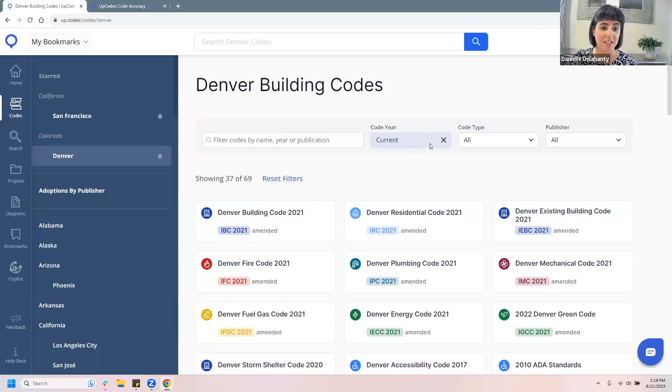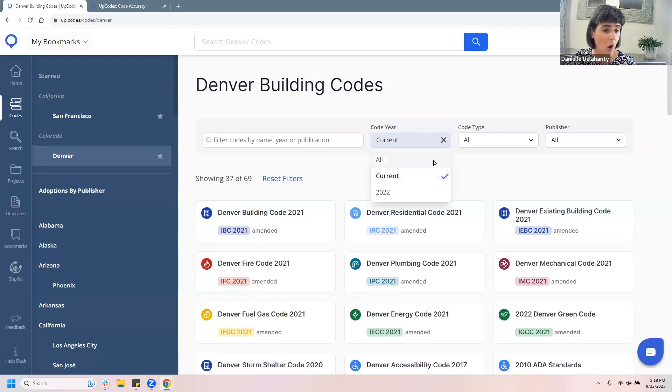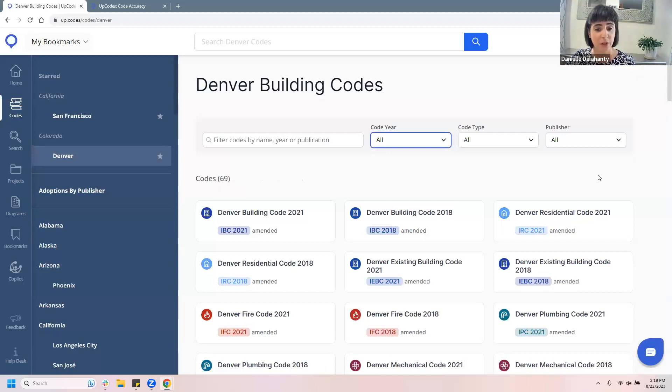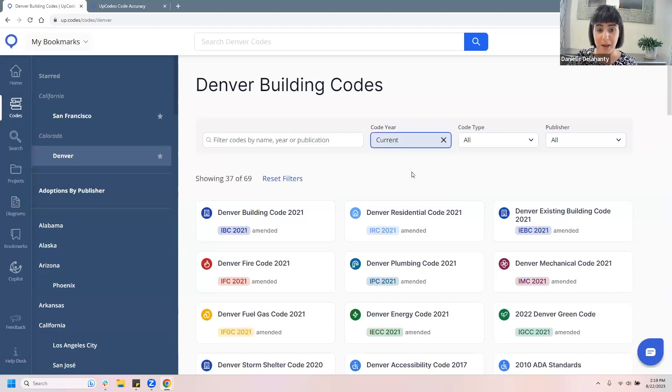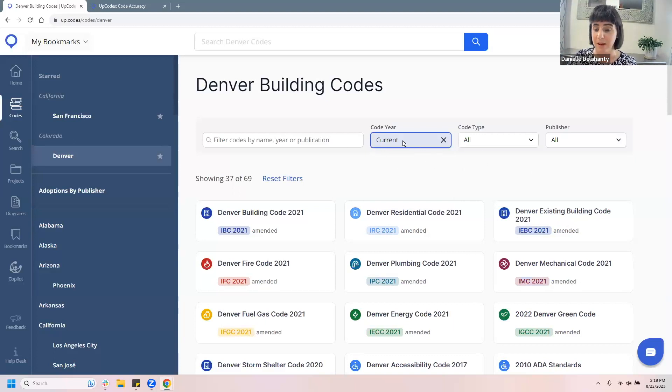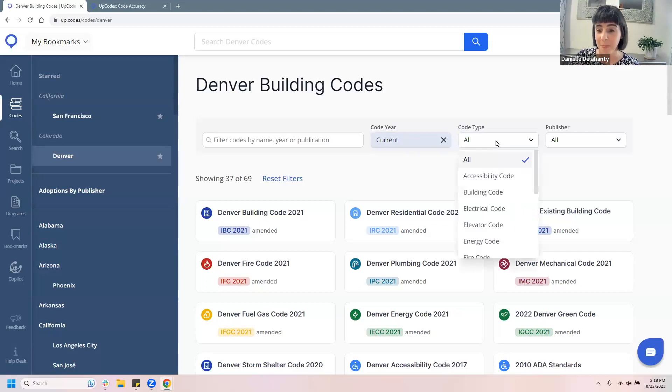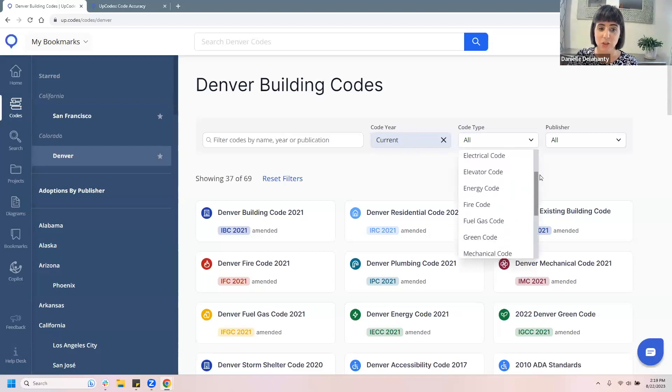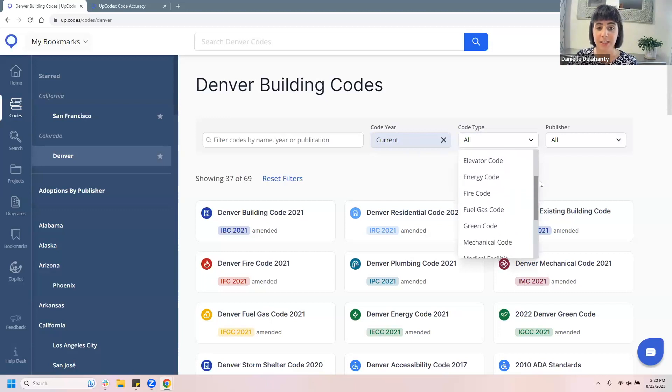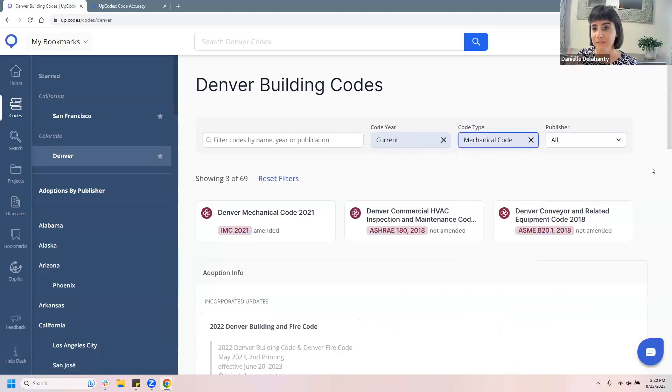However, this is a filter and we host multiple code packages for different cities and states. So right now it's just showing current. I'm going to toggle that to all. And so now it'll show me all of the Denver building codes that I have, which includes both the 2019 and 2022 construction package years. So that's one way to filter through, if you know that you want to be in the current, you can filter by code here. Another great way is to filter by code type. So we have a variety of different code types that are down below that have been adopted by Denver. You could see accessibility, building, electrical, elevator, energy, et cetera, et cetera. I'm going to pick here mechanical.